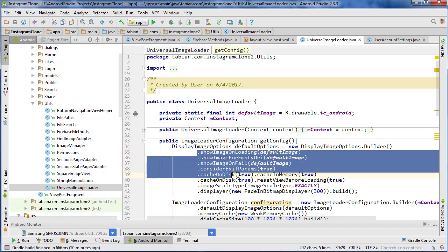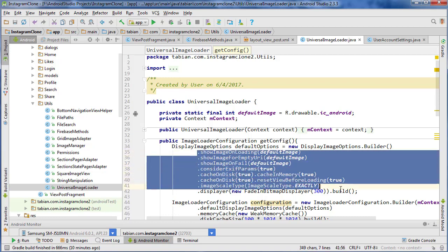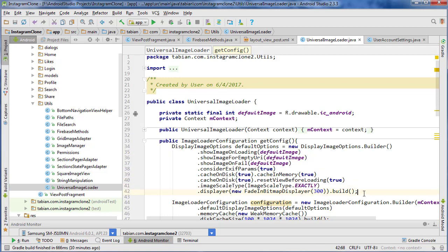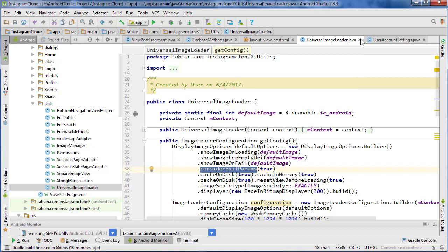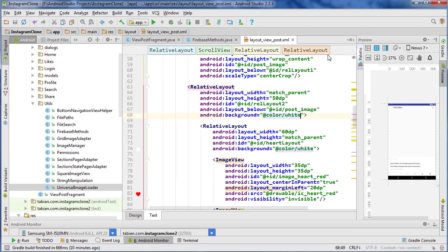That's just something that happens sometimes. It can also happen with bitmaps when you're setting the images through bitmaps and it's much more difficult to rotate it in that case. This luckily is very easy to fix. So just consider EXIF params. That's all we need. And we can close the universal image loader configuration.